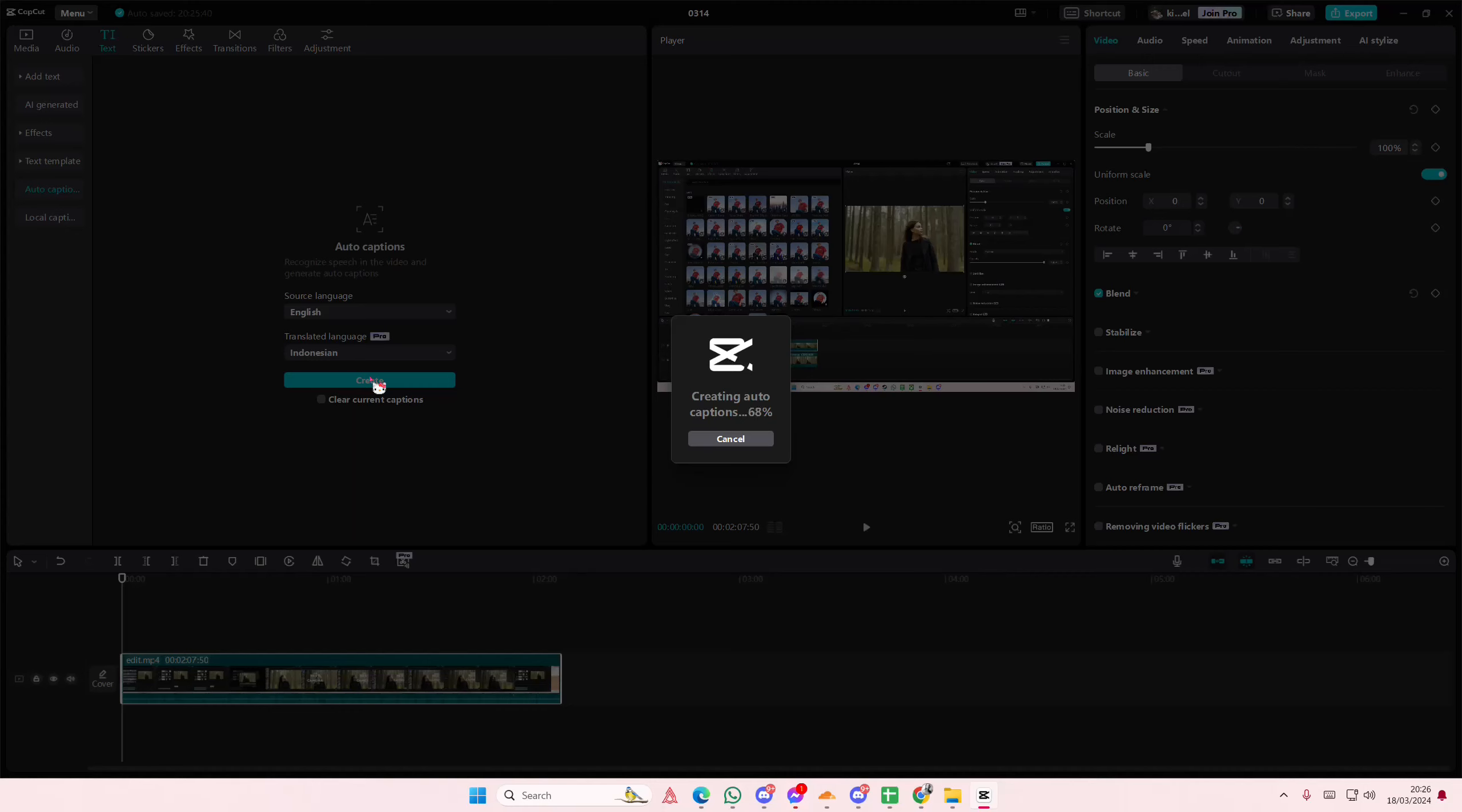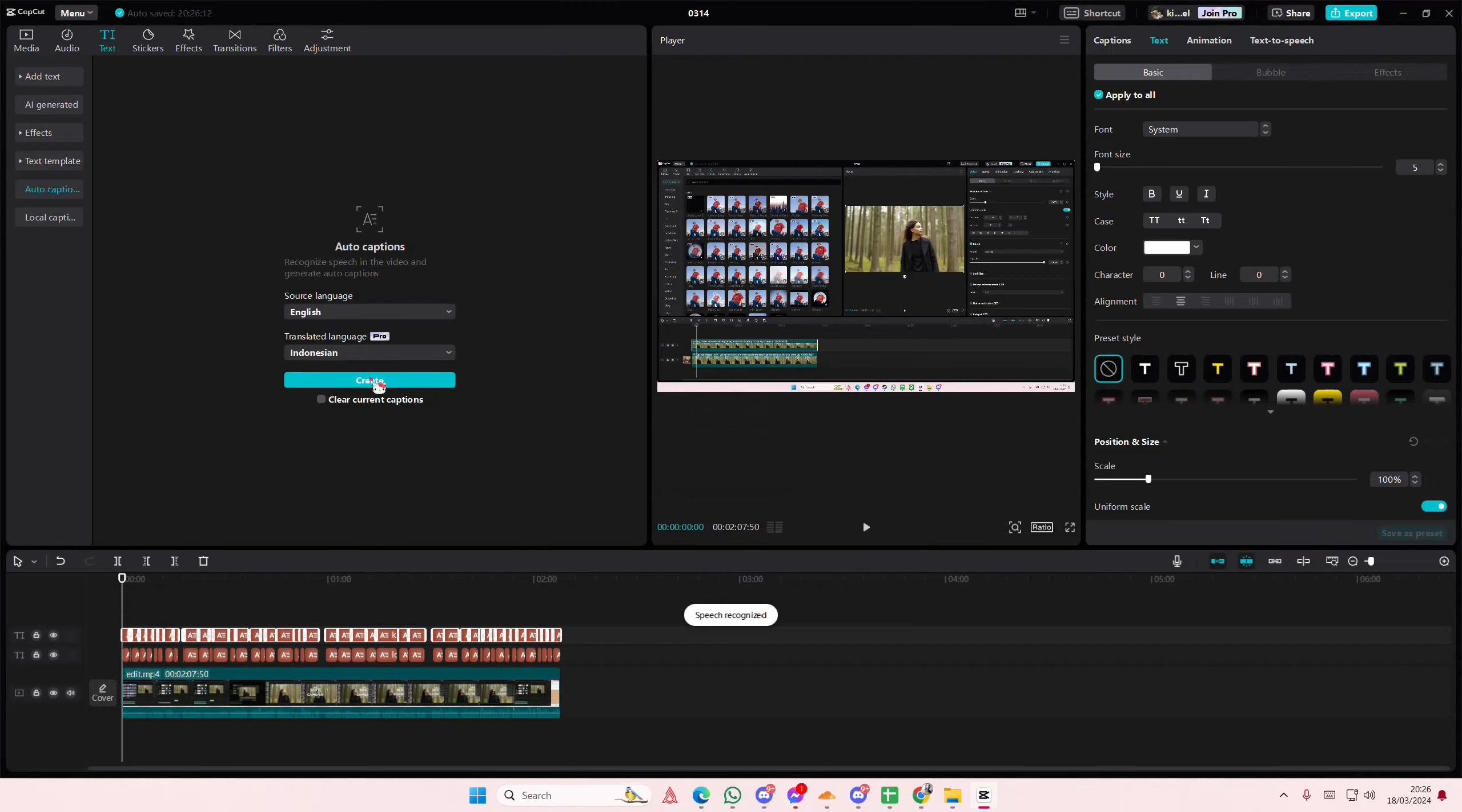It does take longer if your video is a bit longer, but this is only a few minutes. There we go.